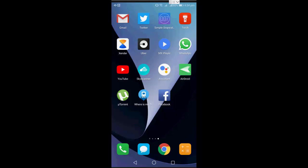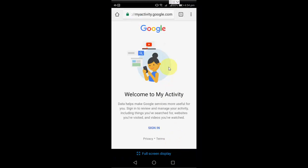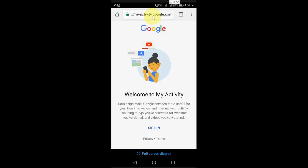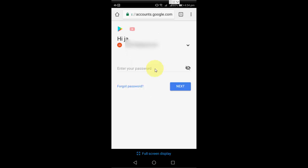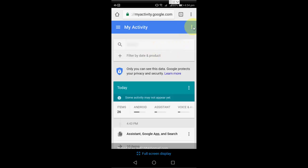For this, open your Chrome browser and in the address bar type myactivity.google.com. After this, tap on sign in and enter your email ID and password.